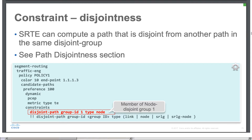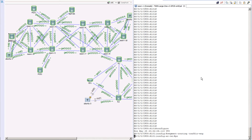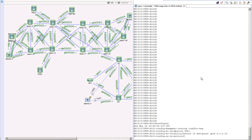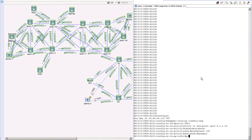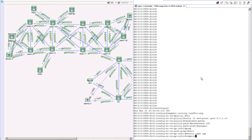First, let's create two policies between node R1 and node R10, examine the paths being taken, and then introduce the disjoint path constraint. So let's log into R1, go under Segment Routing Traffic Engineering, and create a policy. We'll call it policy one, with a color value of 10, endpoint IPv4 6.1.10 which is R10's loopback address, candidate paths preference of 100 or 150, dynamic PCEP, and metric type IGP. Let's commit the change.